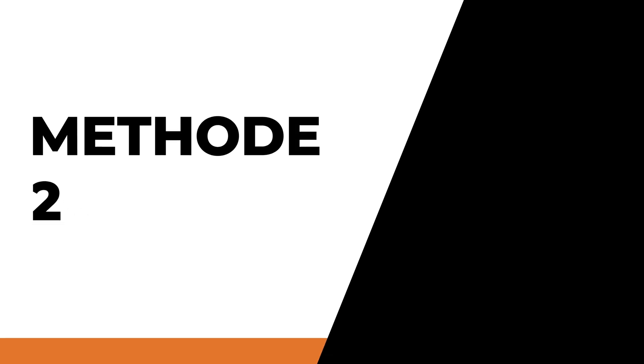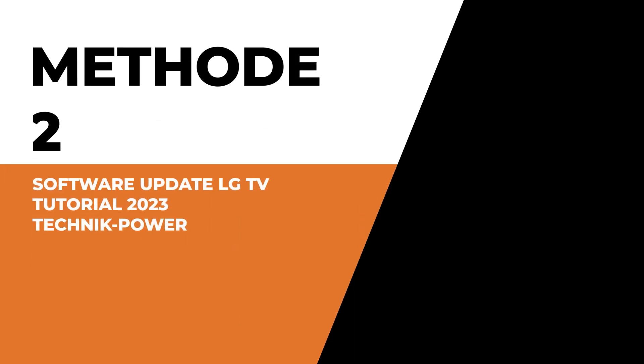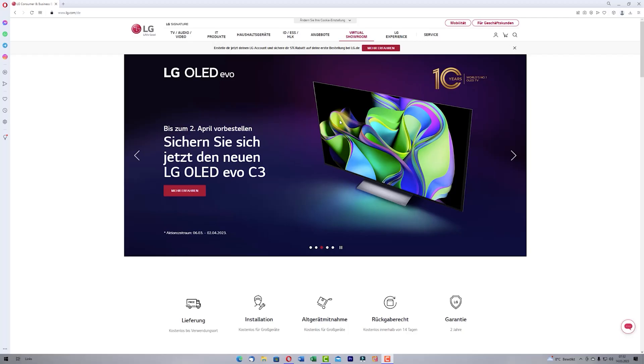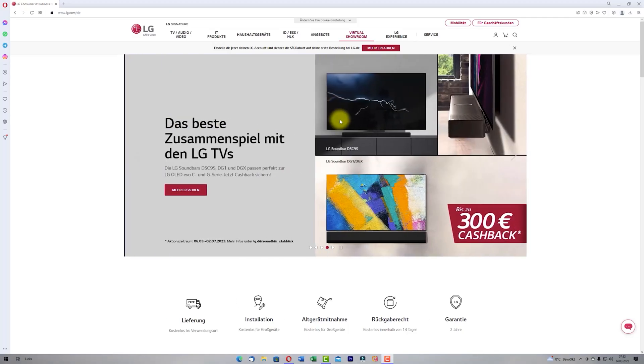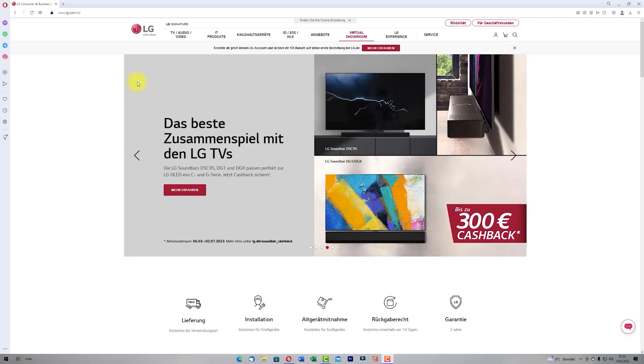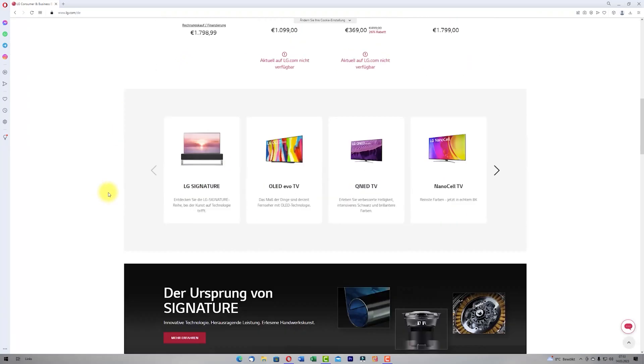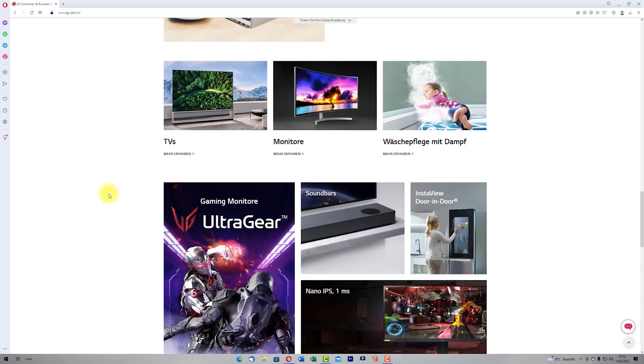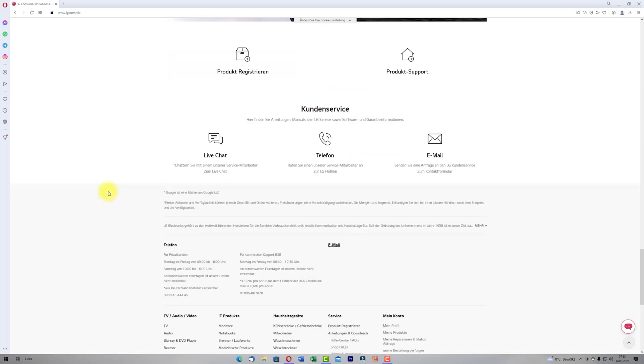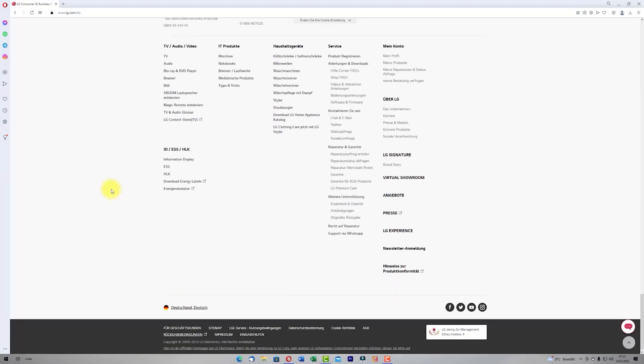We go to the second method with a USB device. Go to the LG website and if you scroll down you have here the point support. Now click on support.